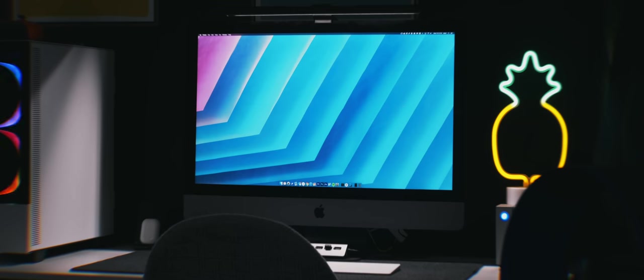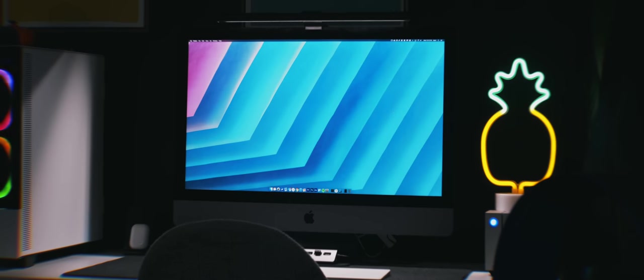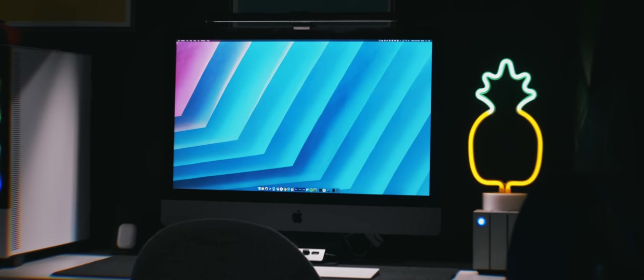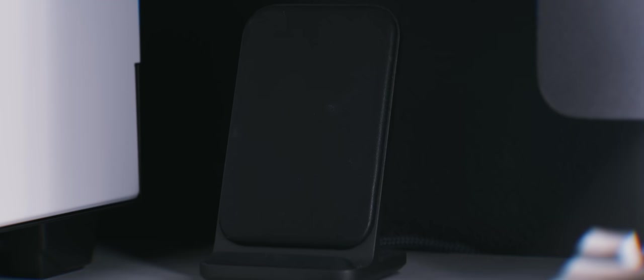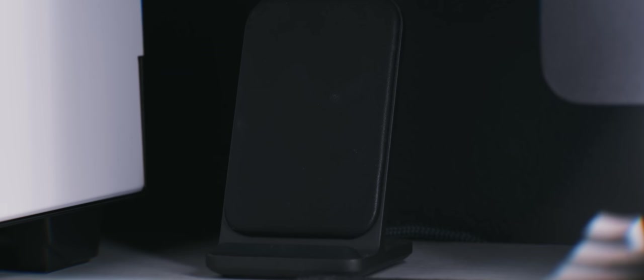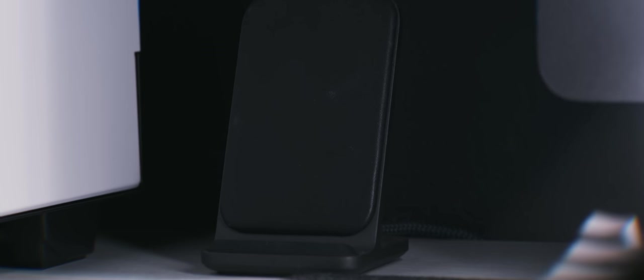To the left of the iMac is the Nomad Base Station Wireless Charger. I have a few of these around my house and at work, and if you haven't checked out Nomad and all of their cool accessories, I suggest you go check them out because they make the best wireless chargers and cables for your tech.